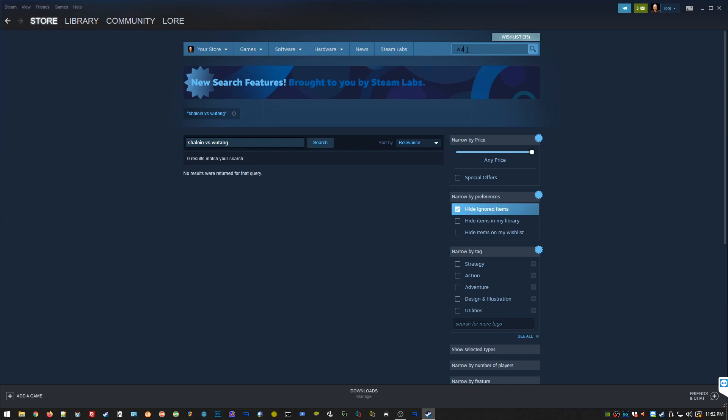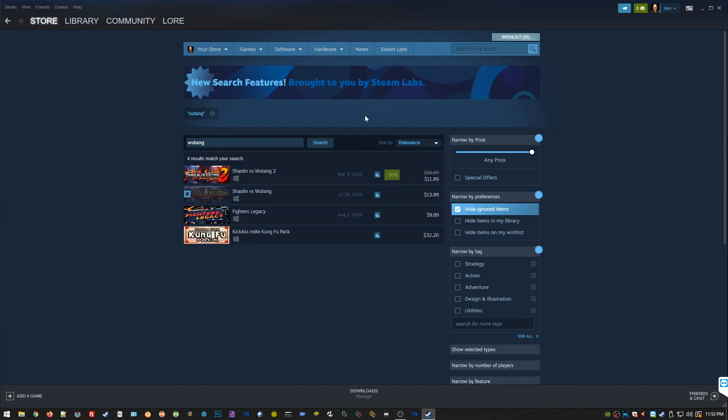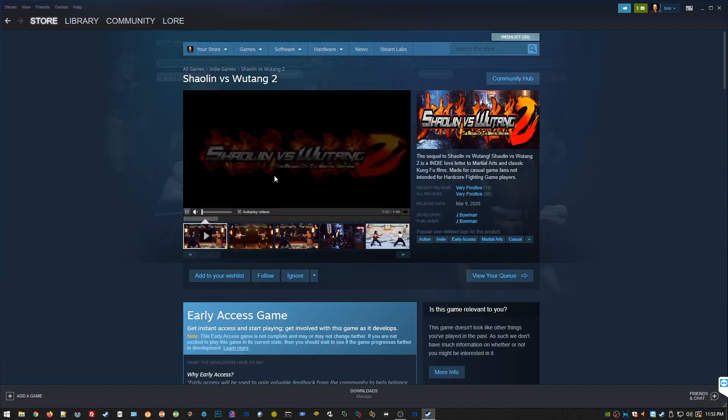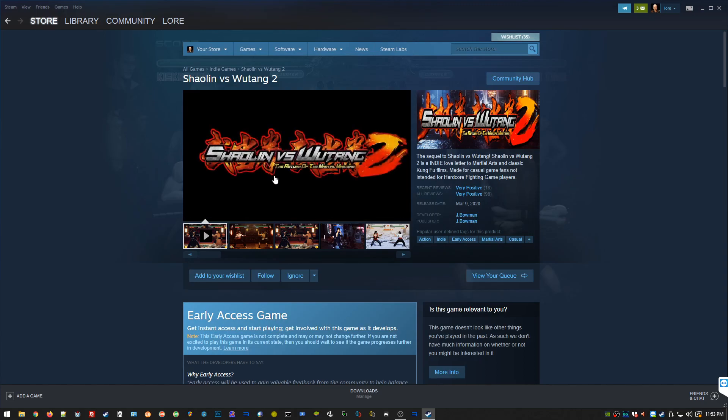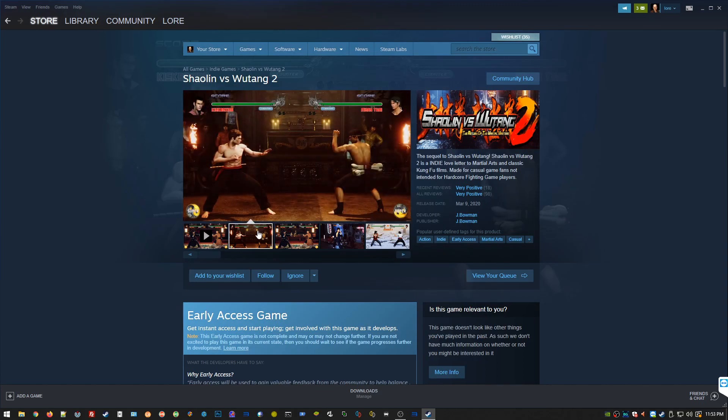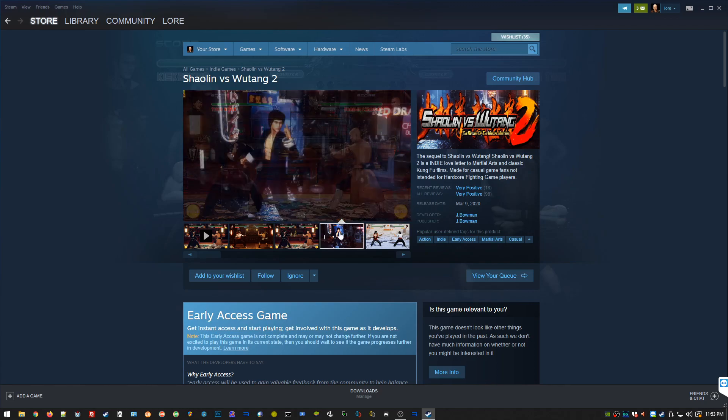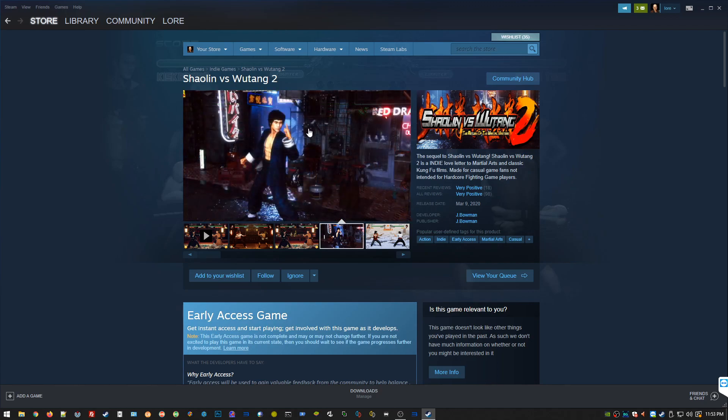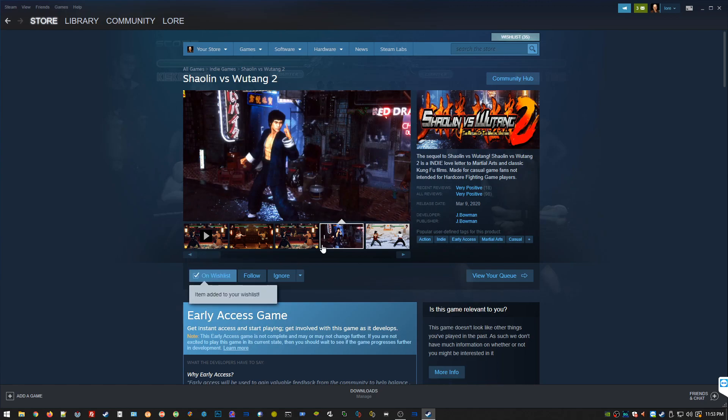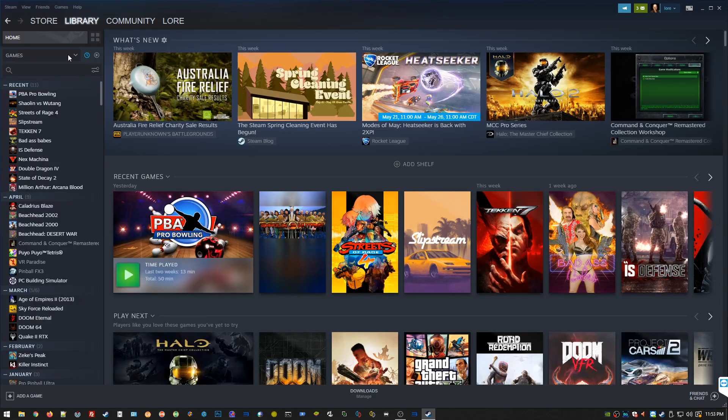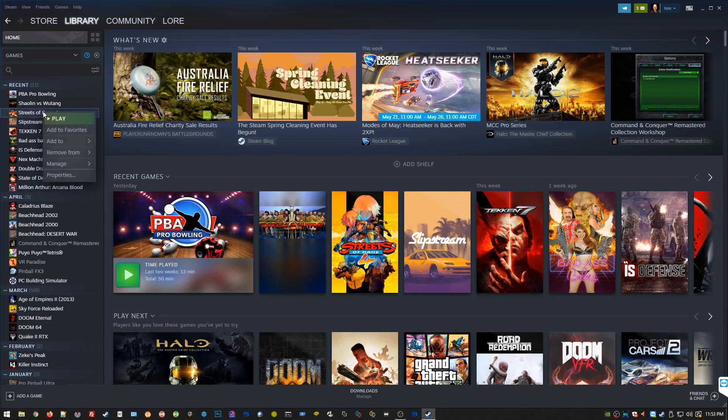Or you can get these indie games like the ones I showed off in my last video, Shaolin vs. Wu-Tang, and I just noticed there's a second one that just came out, came out March 9th, brand new. Guess I gotta get this one. It's like nine or ten dollars or something. It's really cool to get these indie developed games that look really neat and are very niche. Steam's got everything.